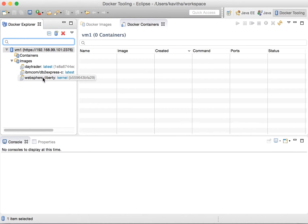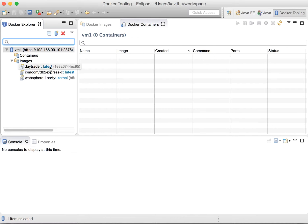Similarly, I have pulled the WebSphere Liberty kernel image and also built the DayTrader application image using the WebSphere Liberty kernel image, because we are going to use the install utility command which takes some time to pull the various features from the repository.